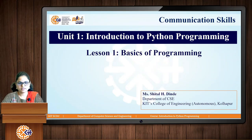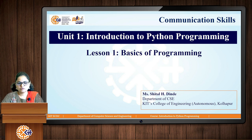Hello everyone, myself Sheetan Dinde, faculty from the Department of Computer Science and Engineering from Karatees College of Engineering. Welcome to the journey of Python programming.